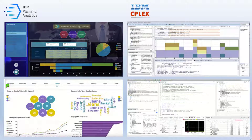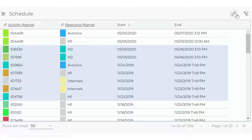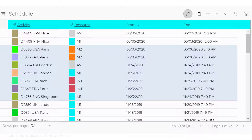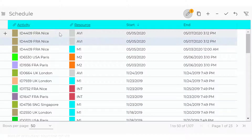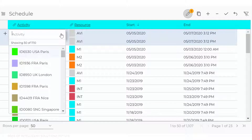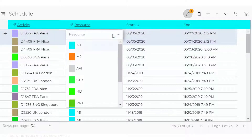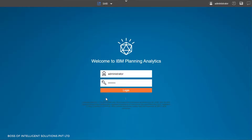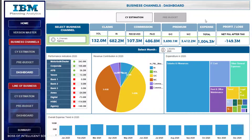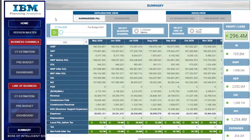CPLEX Optimization Studio uses decision optimization technology to optimize your business decisions, develop and deploy optimization models quickly, and create real-world applications that can significantly improve business outcomes. IBM Planning Analytics Workspace is a web interface which provides ways to create and analyze your content through reports and dashboards.